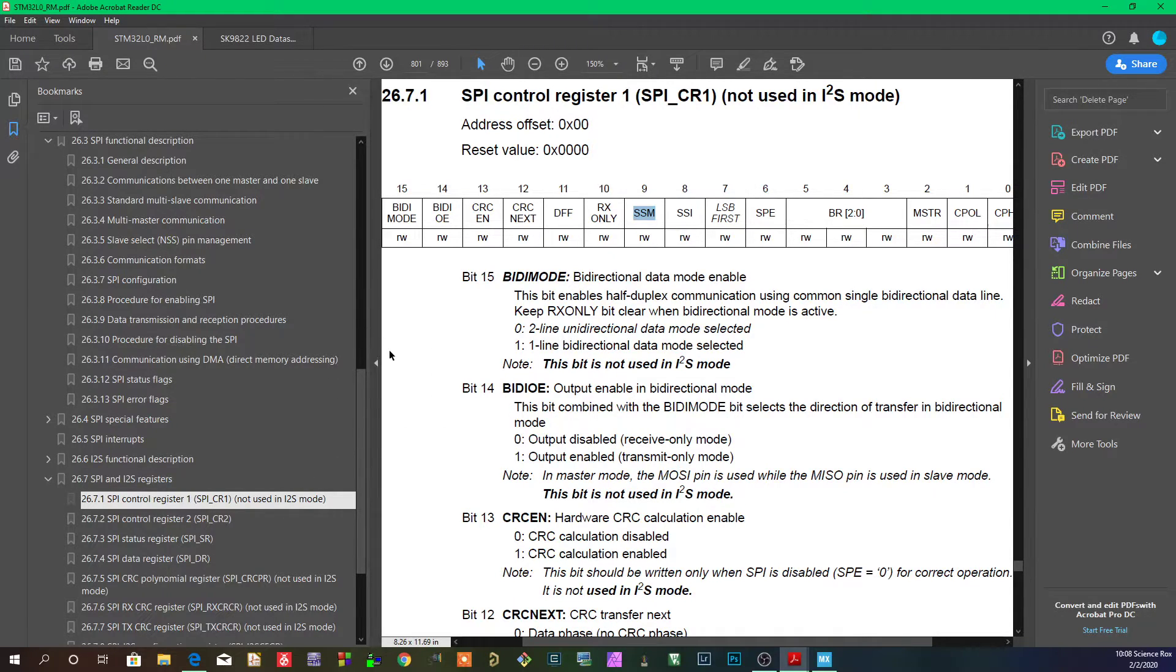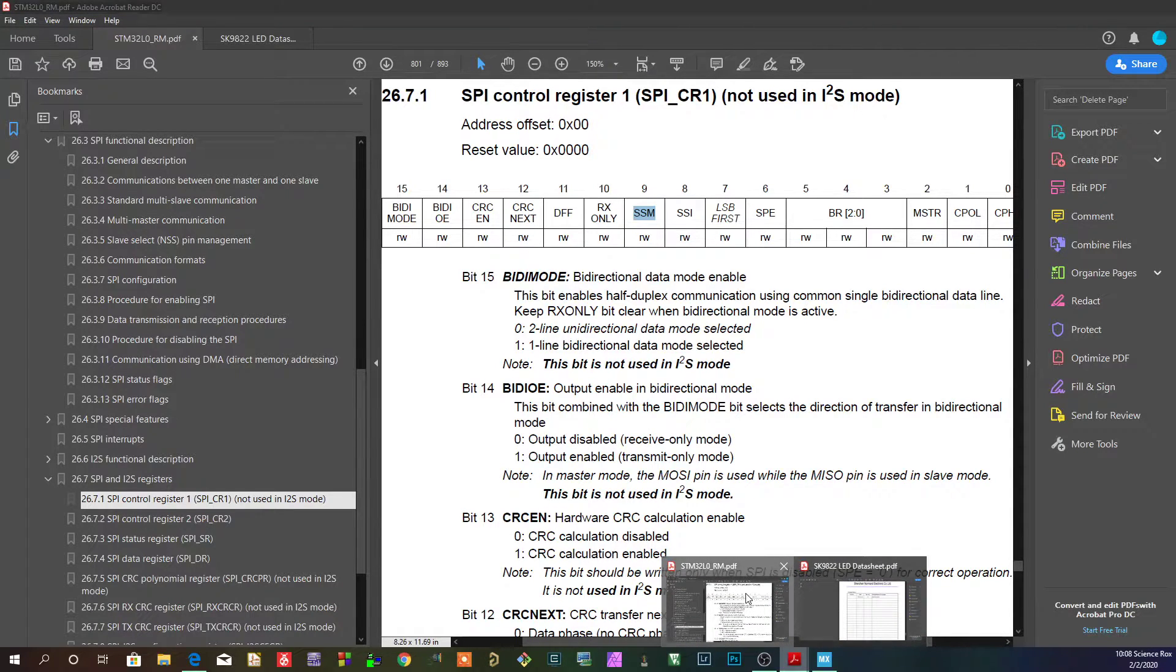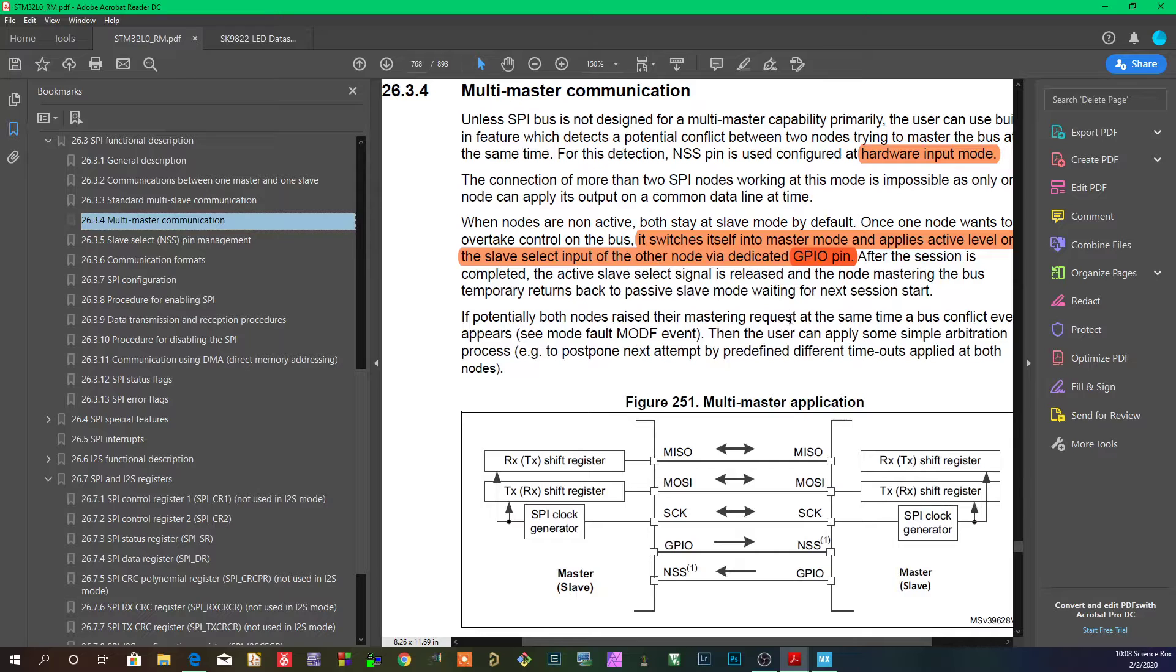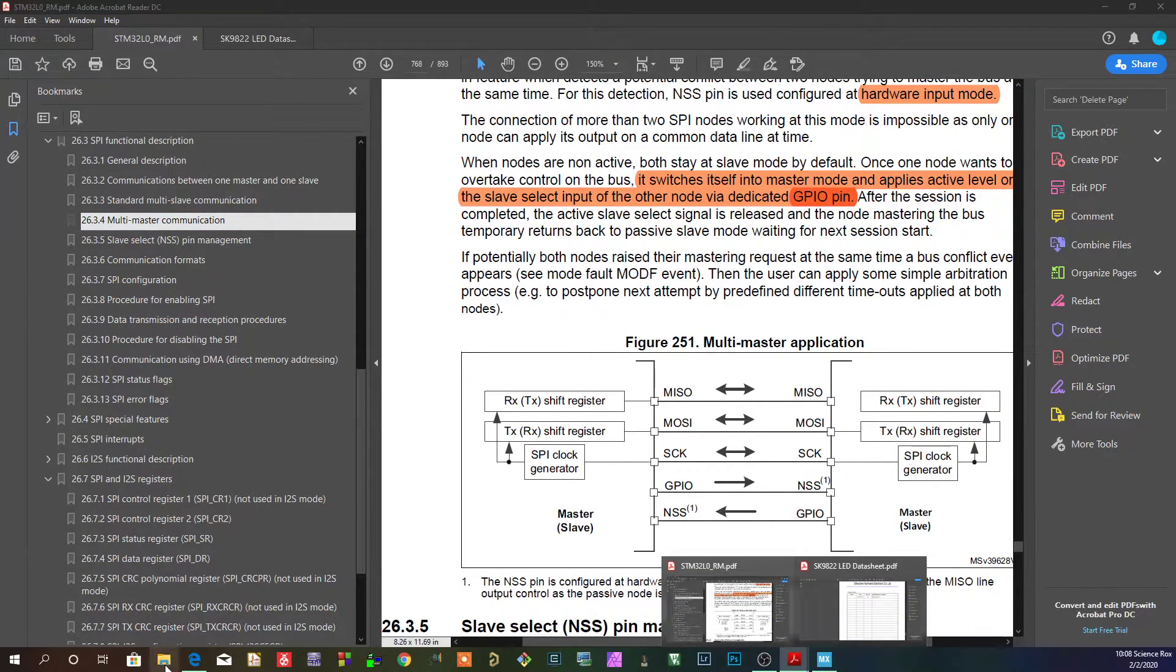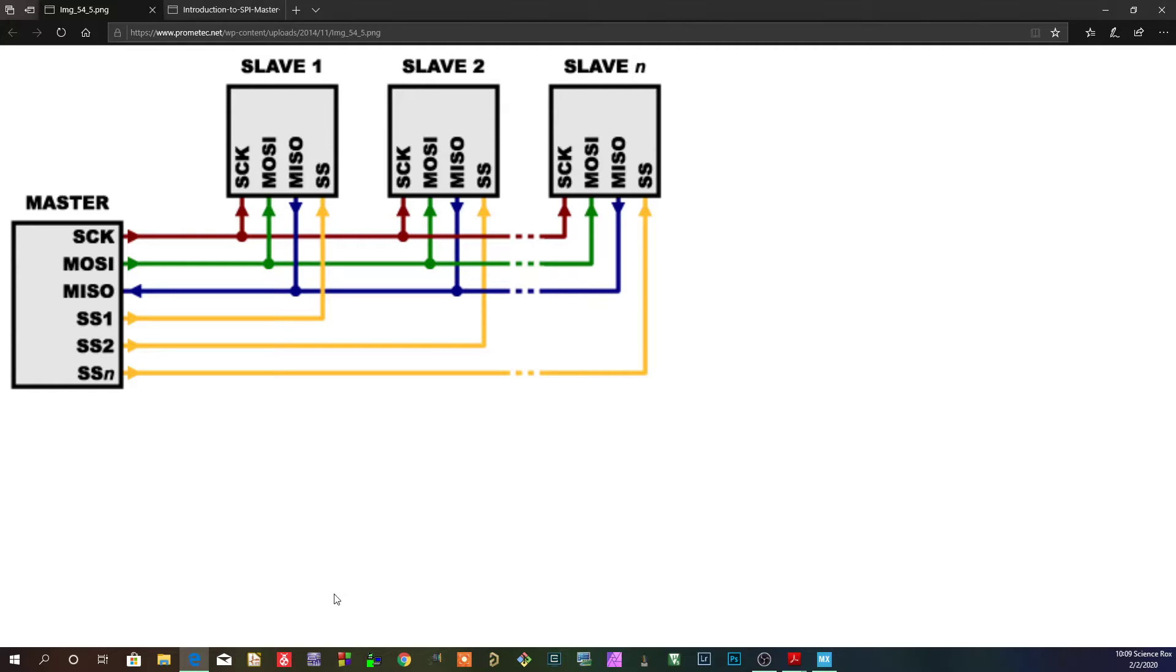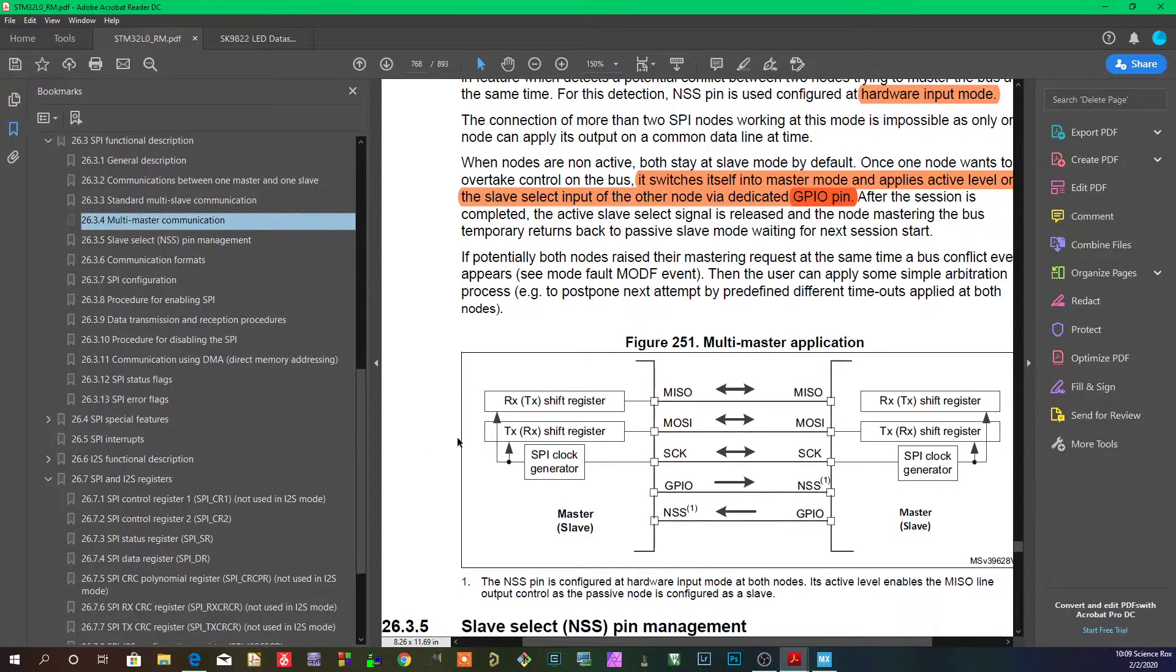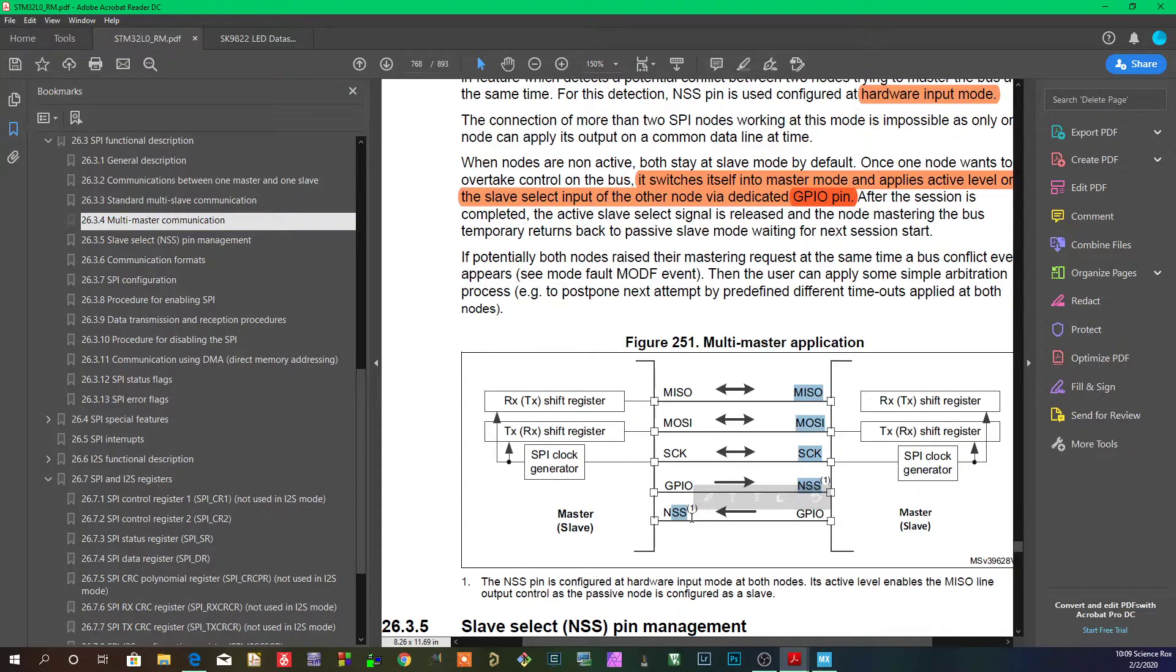Now another thing that the NSS allows for is what's called multi-master communication. What happens when there's actually more than one master? How does one master signal the other one that it's talking if there's no communication between them? Then we have to make a communication between them.